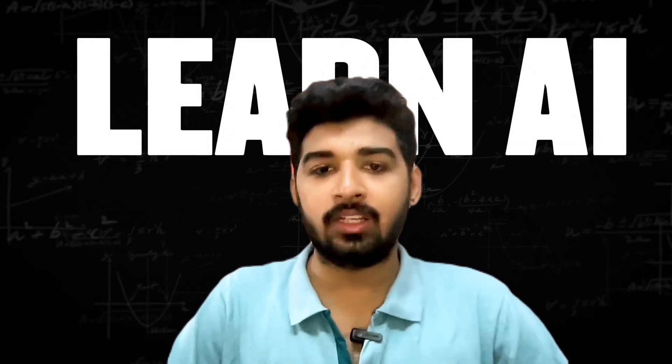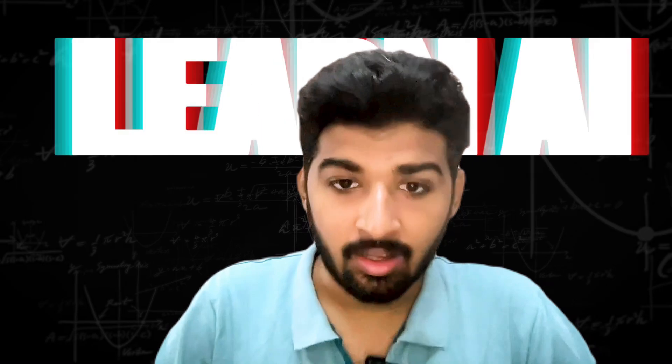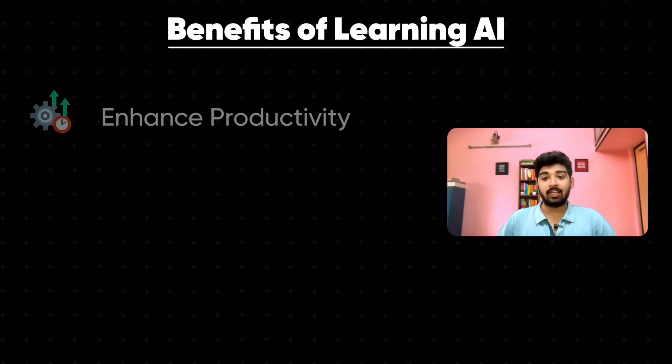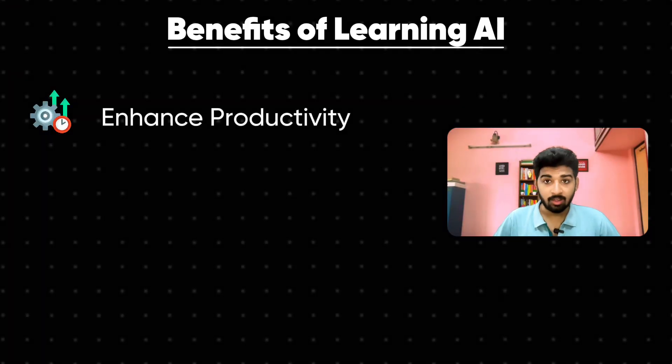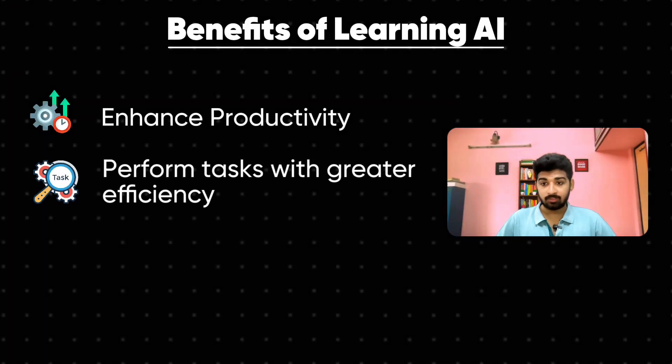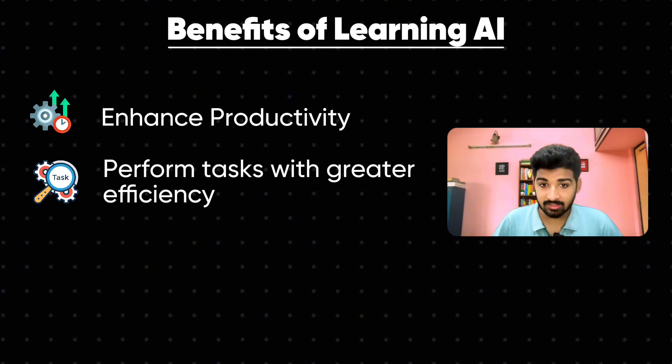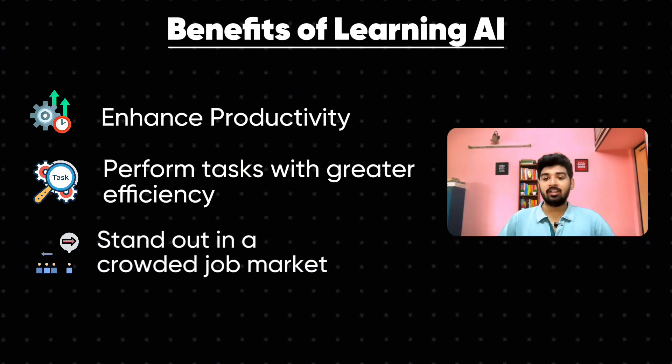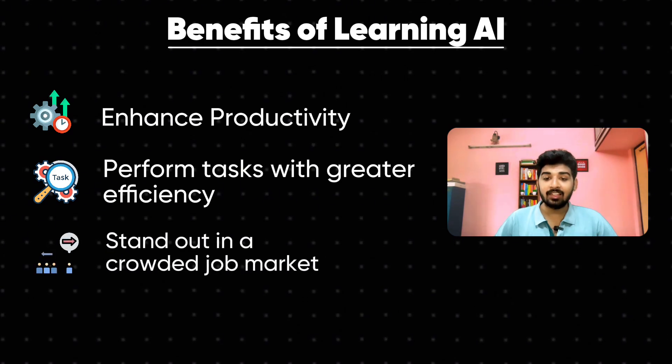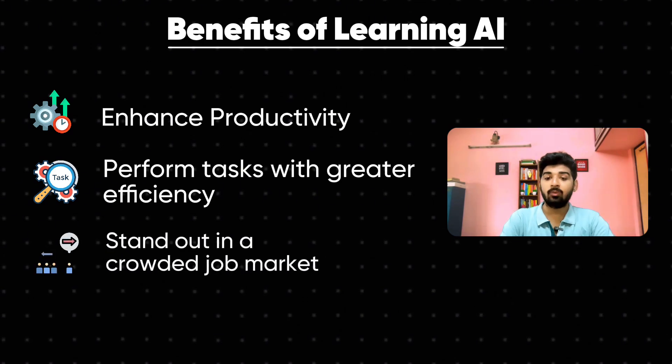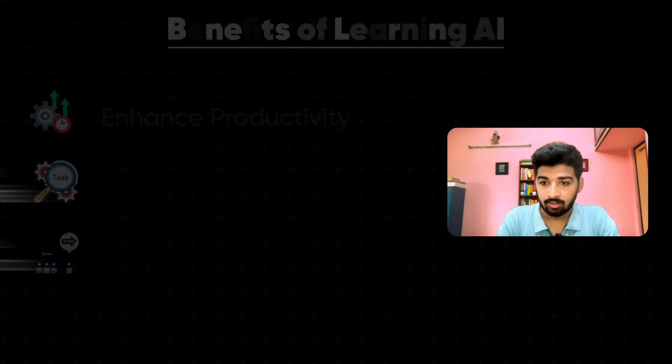By understanding artificial intelligence, you can enhance productivity, perform tasks with greater efficiency and stand out in the increasingly competitive job market.